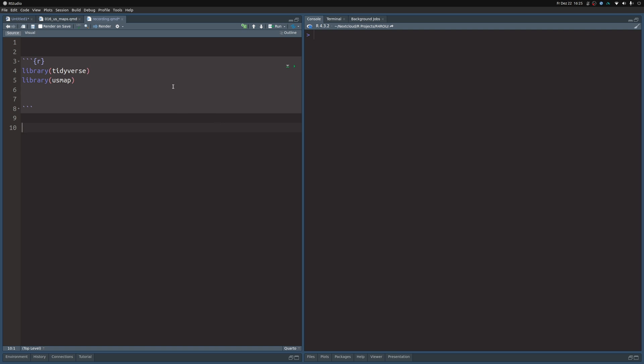And with that said, let's dive into R studio. In this quarto file, I have already loaded the tidyverse and the US map package. And the cool thing is that we really don't need much more to make nice charts of the US.